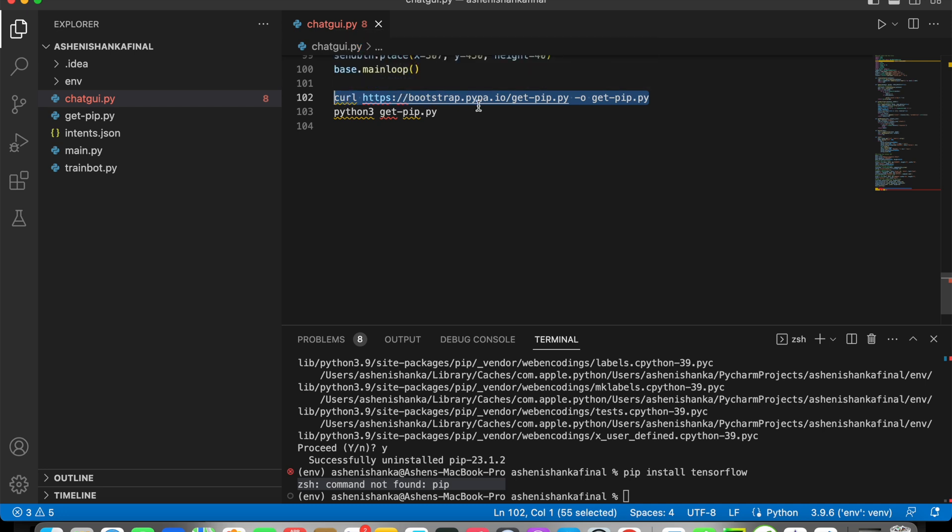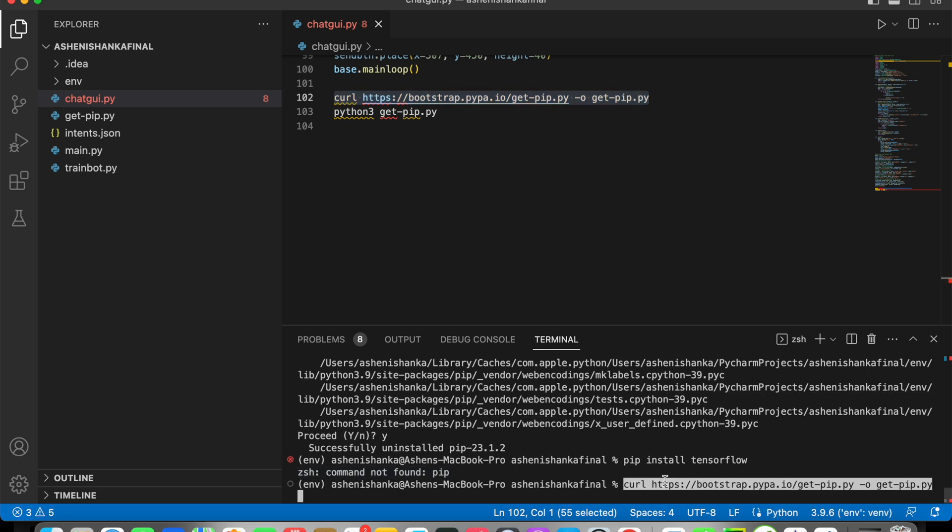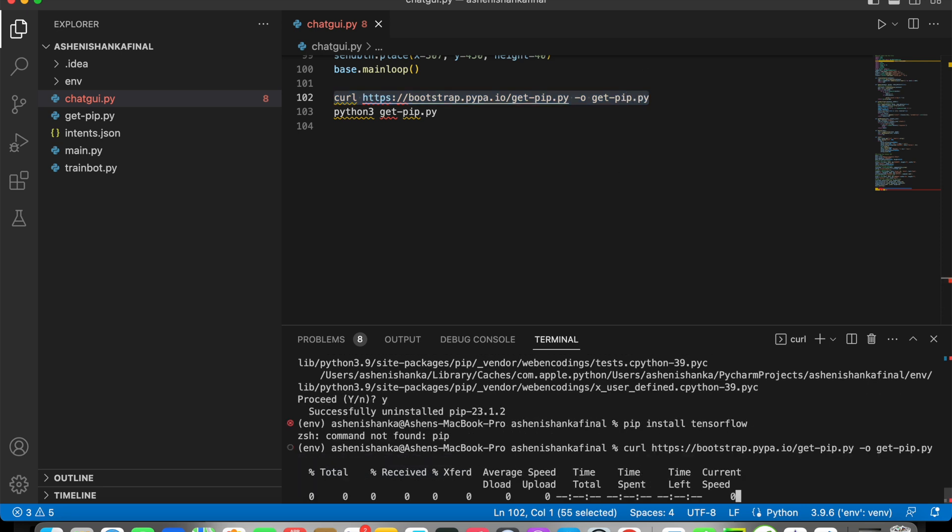will be curl and then some URL -o get-pip.py. You have to paste that and enter.